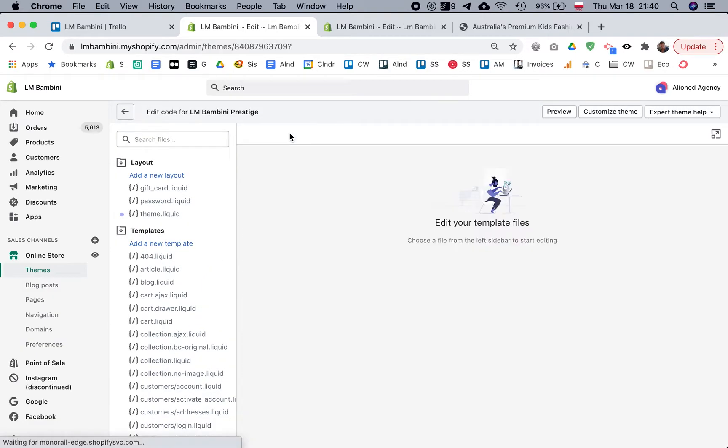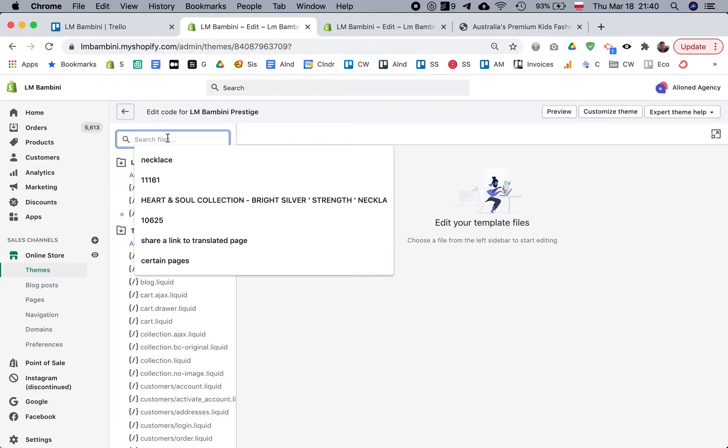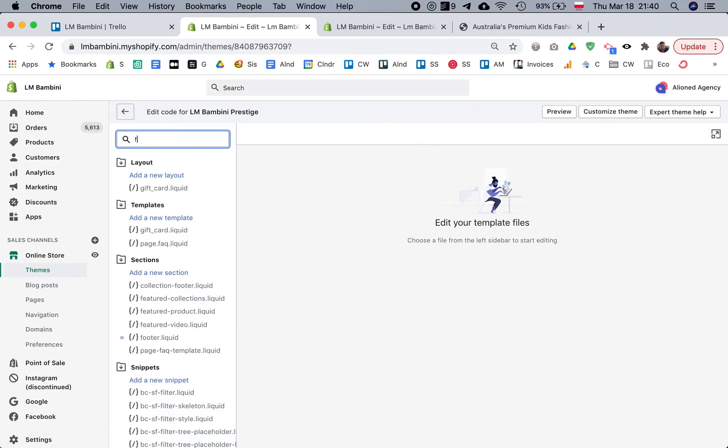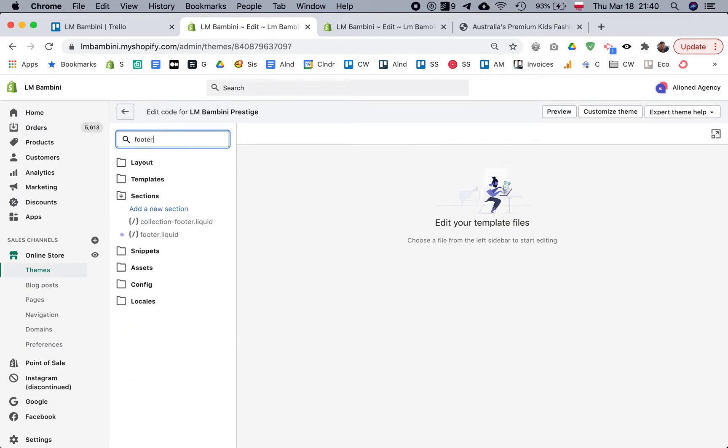We're looking for a file called footer.liquid. Almost every theme will have a file that's called either footer.liquid or it might be footer-template or something like that. But basically, here it is, footer.liquid.